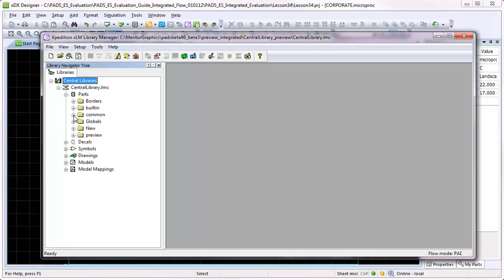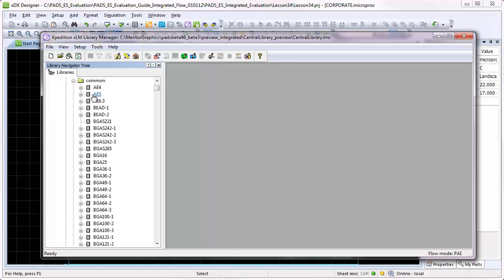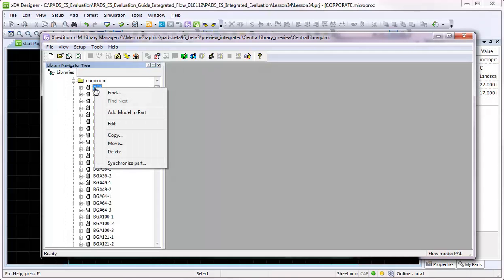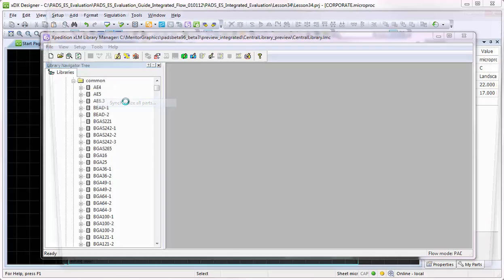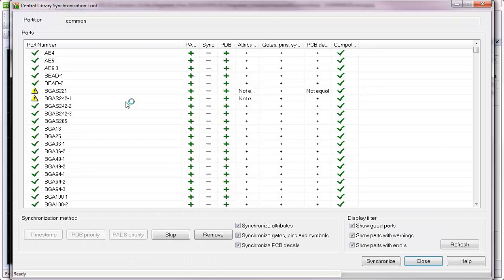To part objects in a PADS central library. From the Library Manager, you can right-click on a part in the Library Navigator tree and select Synchronize Part from the pop-up, or right-click on the part partition itself to synchronize all of the parts in the partition.